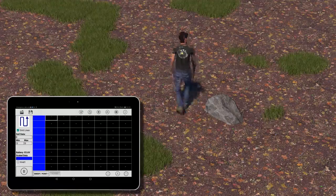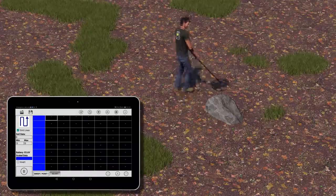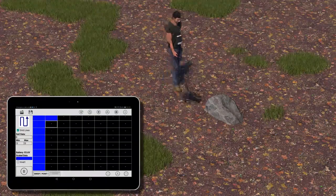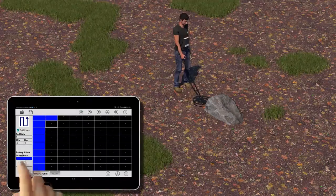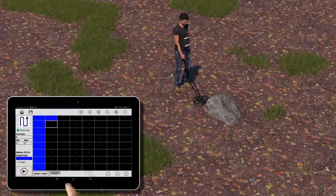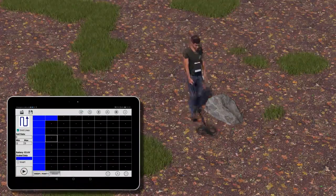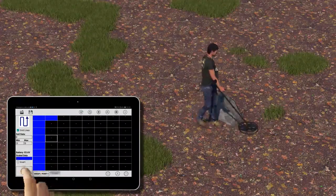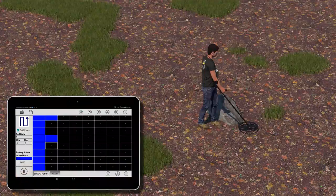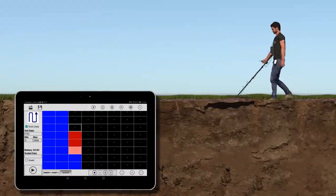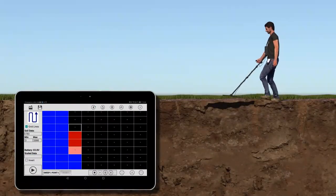If obstacles are encountered on your path, the corresponding grid cells can be left blank. Step. Step. Step.